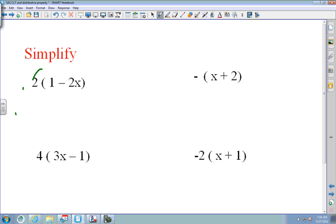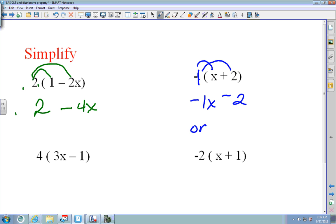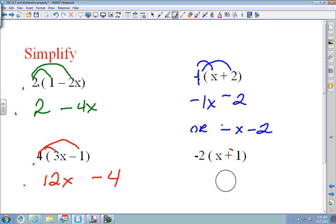Pause the video and come back. On the next set: 2 times 1 is 2, and 2 times negative 2x is negative 4x. On the one with a negative sign, that's negative 1 — so negative 1 times x is negative x, and negative 1 times 2 is negative 2. Then 4 times 3x is 12x, and 4 times negative 1 is minus 4, giving 12x minus 4. Finally, negative 2 times x is negative 2x, and negative 2 times 1 is negative 2.